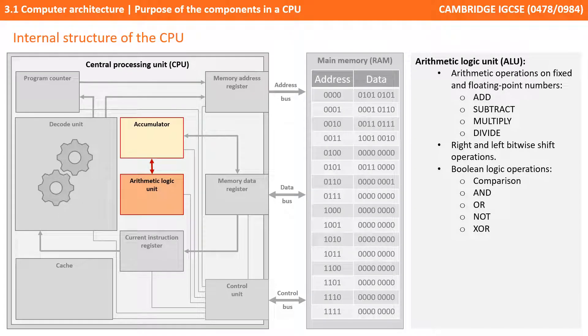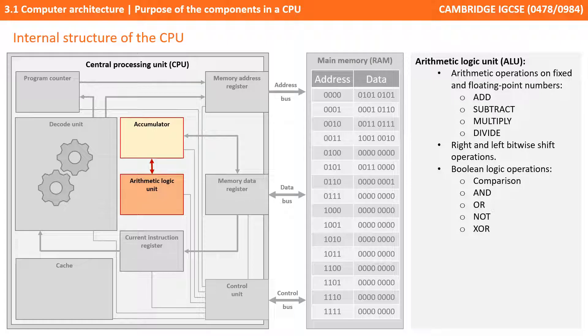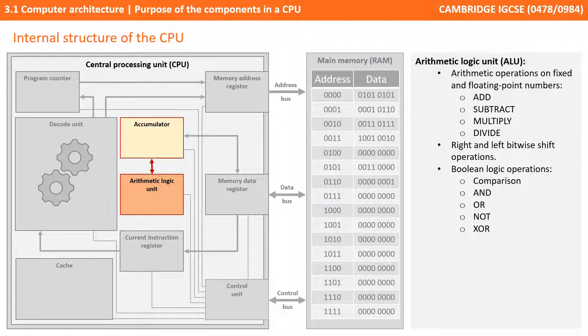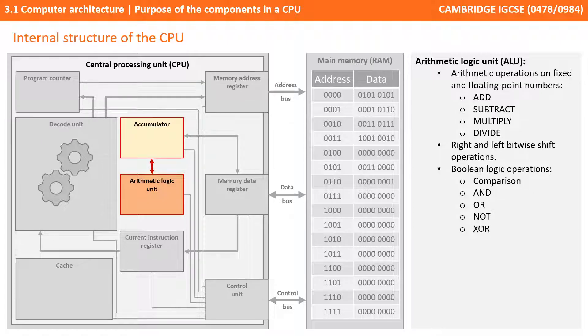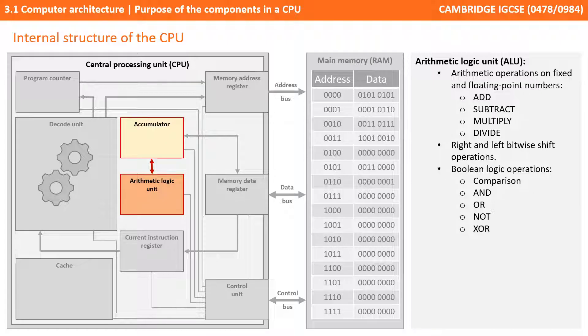Another vital component of the CPU is the arithmetic logic unit or ALU. It performs arithmetic and logical operations on data. Arithmetic operations are things like add, subtract, multiply and divide, and bitwise shift operations left and right, which we look at in later videos. Logical operations are comparisons and Boolean logic, for example AND, OR, NOT and XOR. It often makes use of various general purpose registers to temporarily hold the results of calculations, and one of these is called the accumulator.